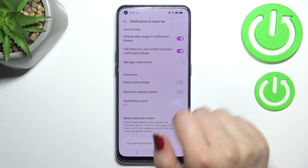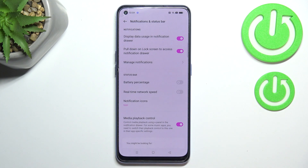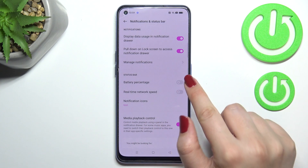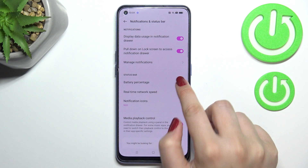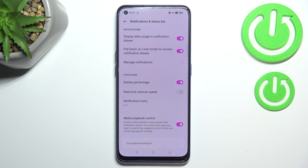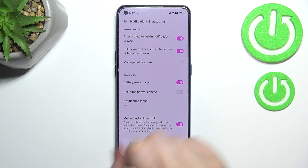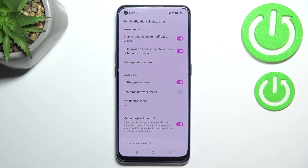As you can see, the second section is connected with the status bar, and at the very top we've got the option Battery Percentage. In order to turn it on, just tap on the switcher, and as you can see, immediately the exact percentage of the battery usage appears inside the battery icon.